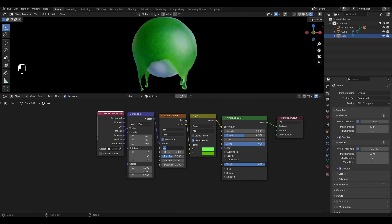In Noise Texture increase Scale by 10, Detail by 8, Roughness by 0.7 and increase Distortion by 1.